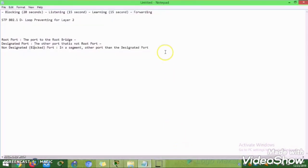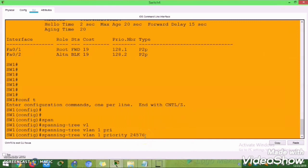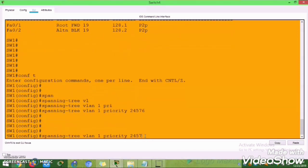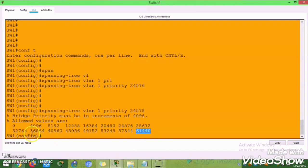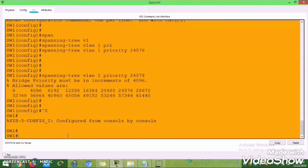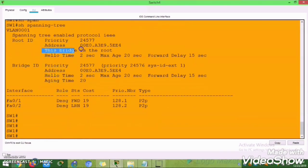Now I am going to use the 'spanning-tree vlan 1' command to change the priority, because I want to make switch 1 the root bridge. The earlier priority was 32768. One thing you need to know: priority always increases or decreases by 4096 only. If you try to give any other priority value, it will not work. I am reducing by 4096, making it 24576 - that is accepted. The valid range is 0 to 61440.